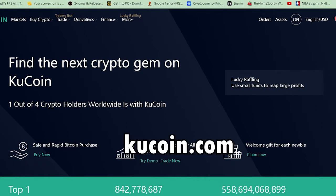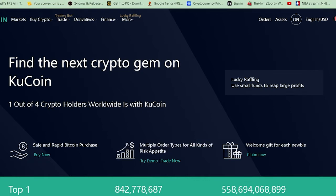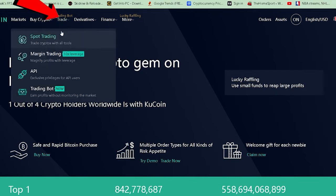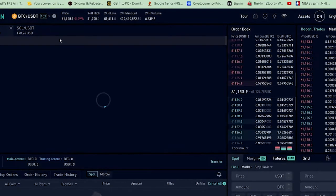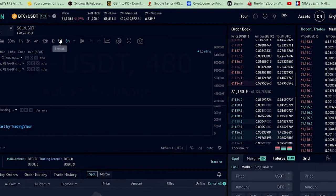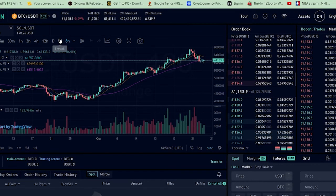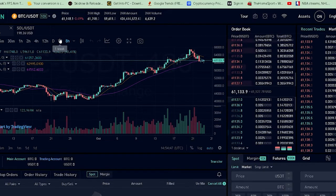Firstly, if you want to go to KuCoin, log in to your account. After you do that, you want to go to Trade, and on Trade you want to go to Spot. Do not go to any other place like Margin or API. If you guys are professional traders and want to use Margin — that means you're taking a loan for trading — you can go there, but this video is not on that.